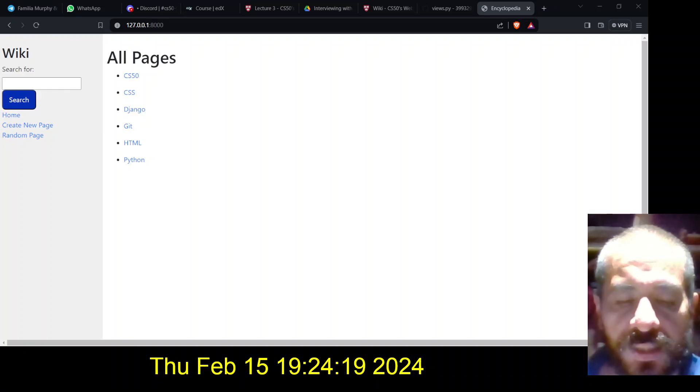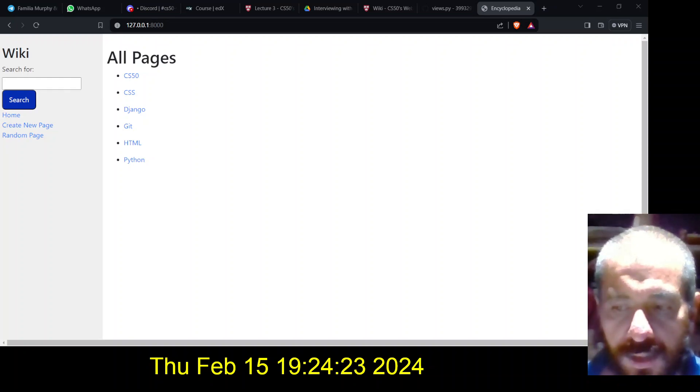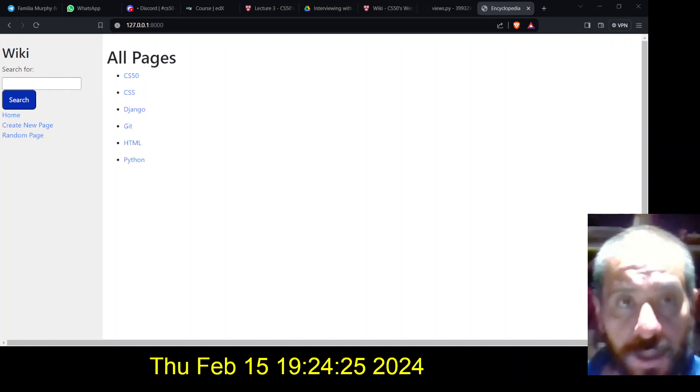Hello, this is Eduardo Murphy Perez. This is my project number one, the Django wiki project.